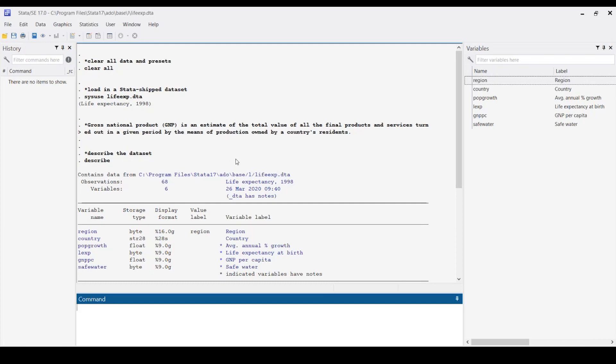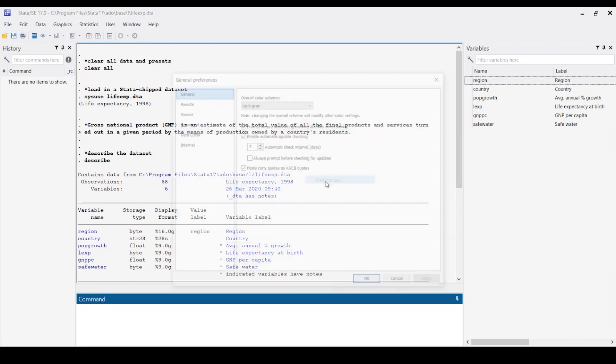The first thing I'd like to show you is changing the background. To change the background, make sure that you are in the results window. This is the results window, and this is the command window. Right-click, you can see a list of choices - choose preferences.